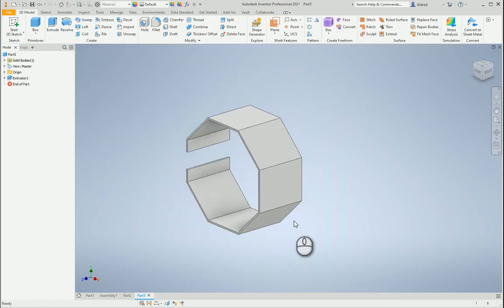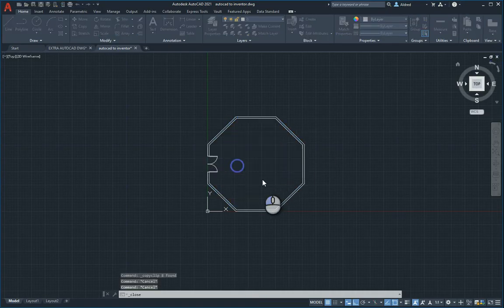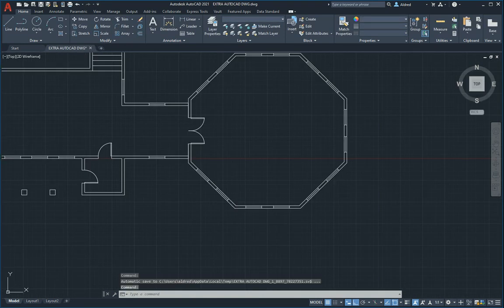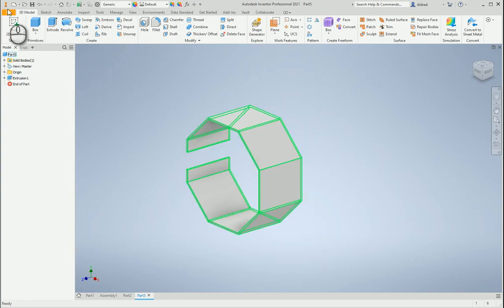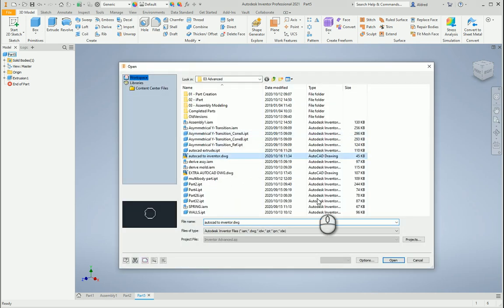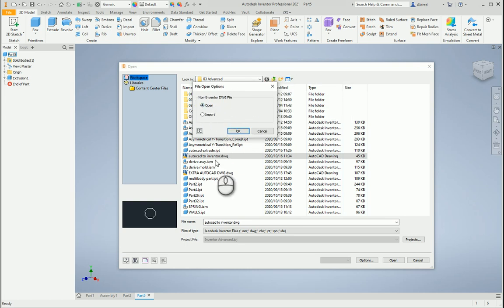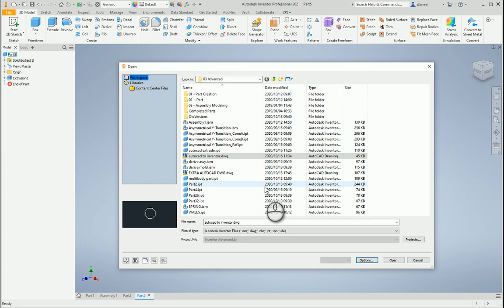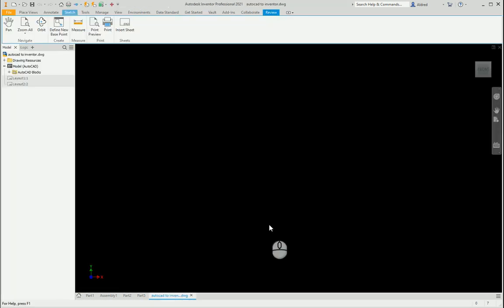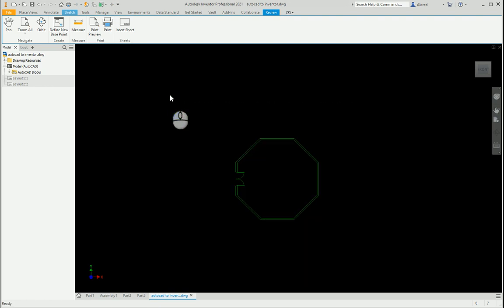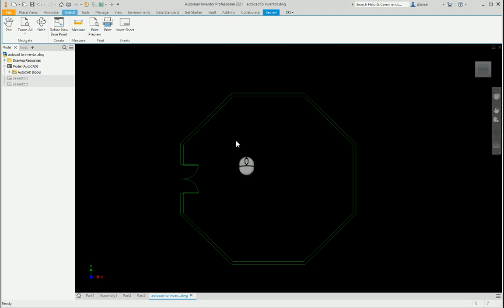The next option, I need to close this down. I'm going to go file open and find my AutoCAD file. Now I've got two options. When I select open it says the non-inventor DWG file, because you also get an Inventor DWG file, open or import. If I open it, let's see what happens. It brings it up as the file in a kind of viewer.